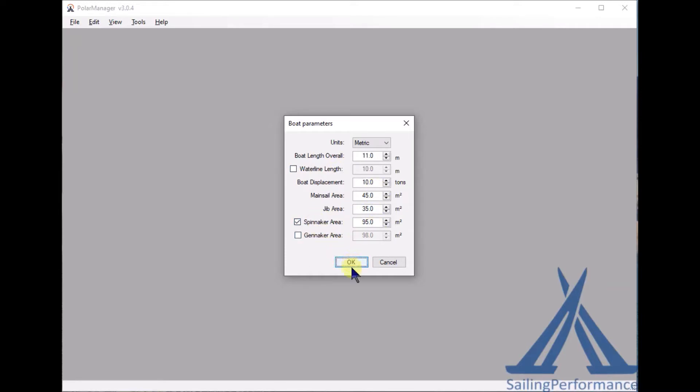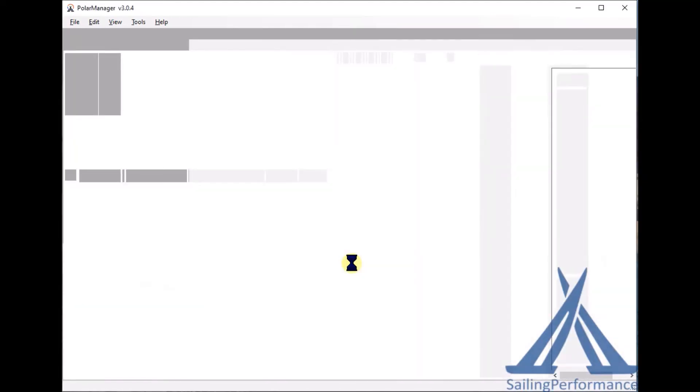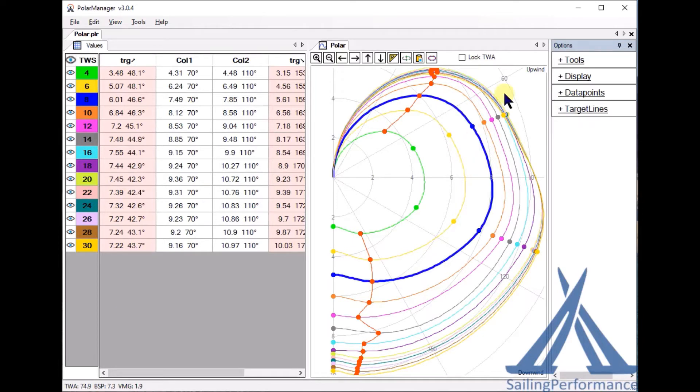Click OK and there you have it, you have a polar that you can start working with and possibly improve with your sailing data. So that's the first way to do it.